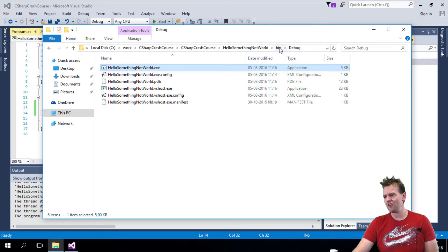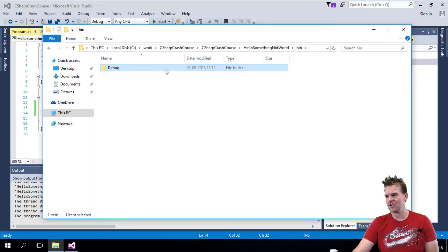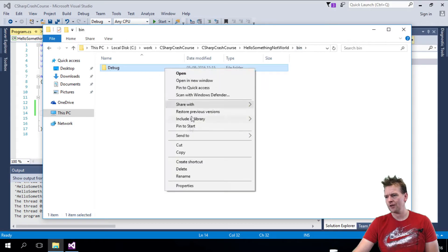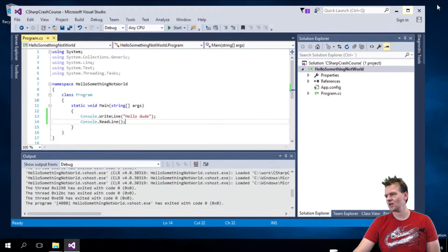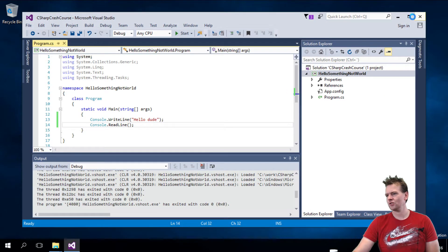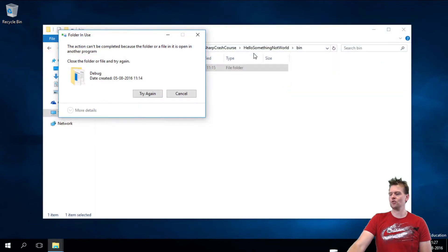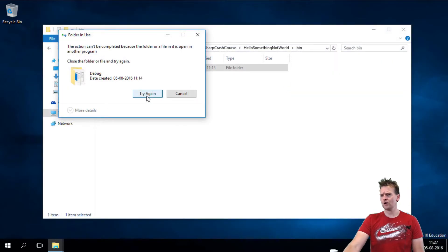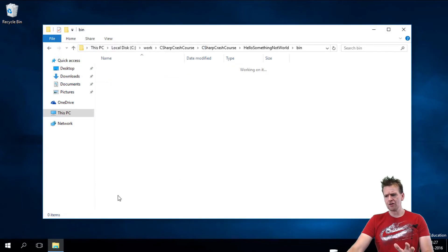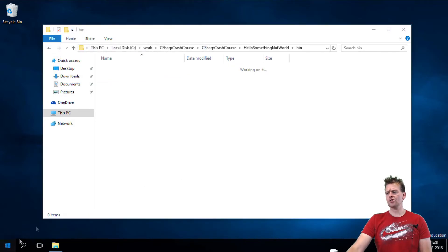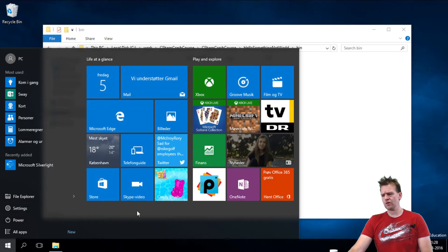Let me just try and delete everything inside the Debug folder for now. There we go. I can't do that, because it's up and running here, so I'll just shut down Visual Studio, and I'll try again. It deleted everything. I'll start Visual Studio again.